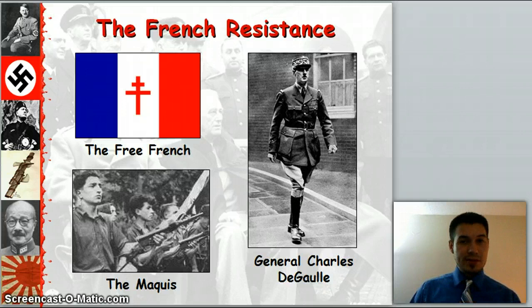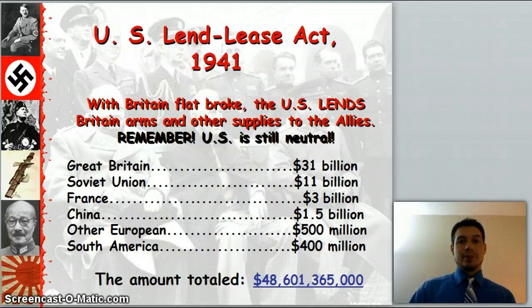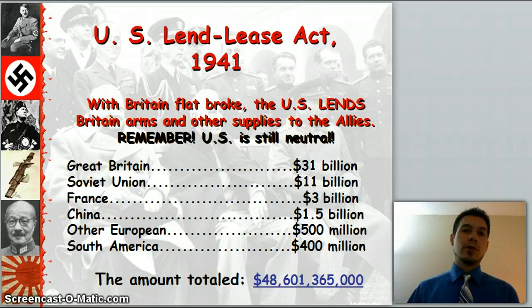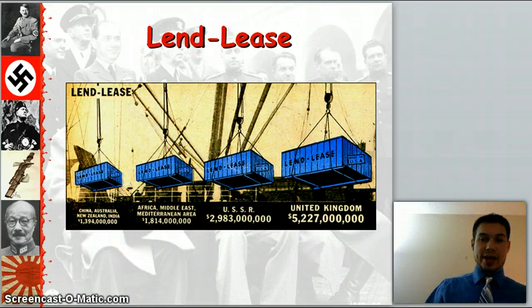But Britain's all alone now — it's just the British Bulldog holding the line. All the while, the U.S. Lend-Lease Act of 1941: with Britain flat broke, the U.S. lends Britain arms and other supplies to the Allies. We're still neutral, but we give them $48.6 billion through the Lend-Lease Act.